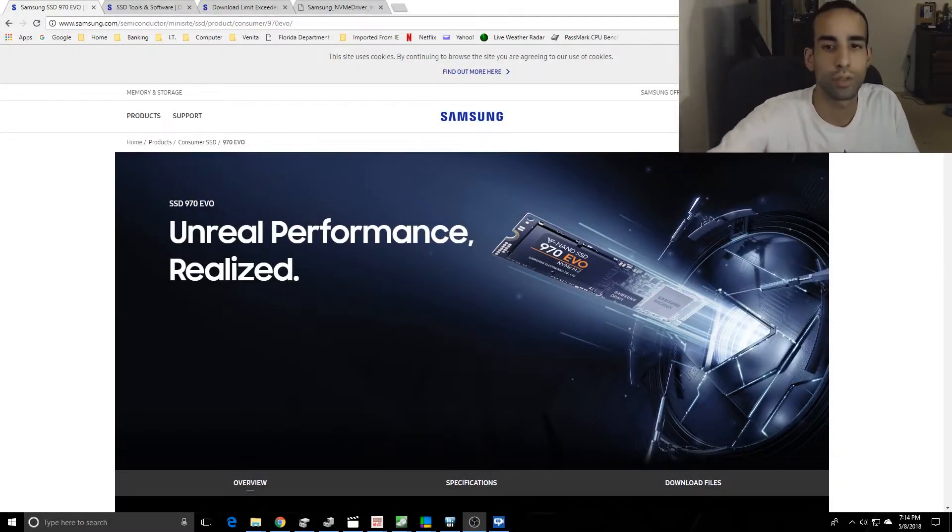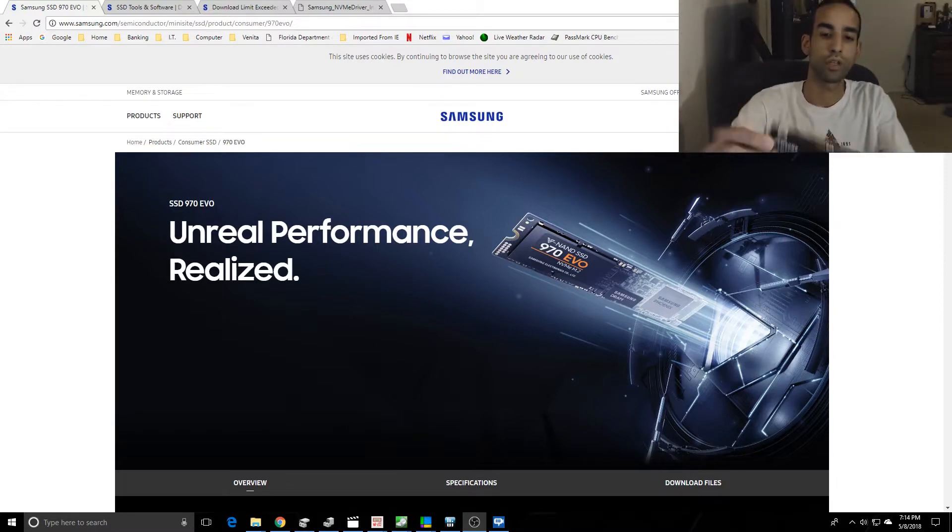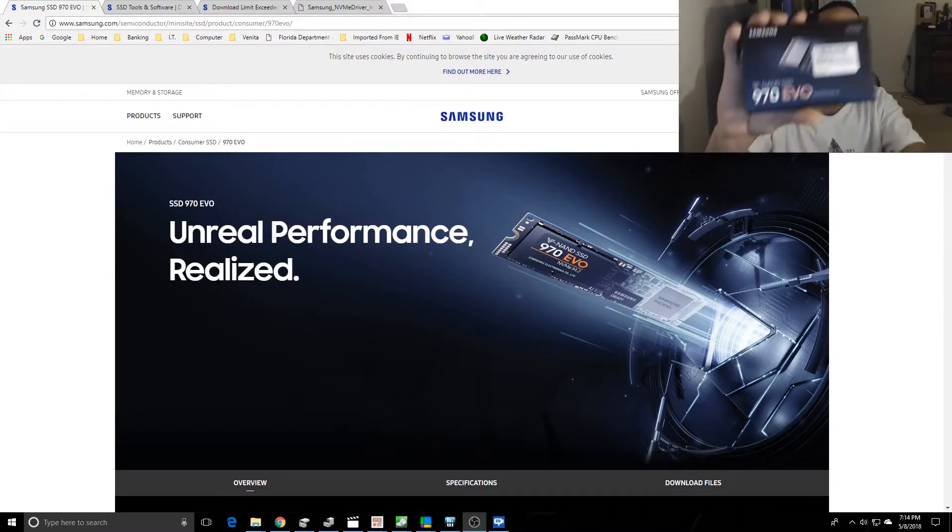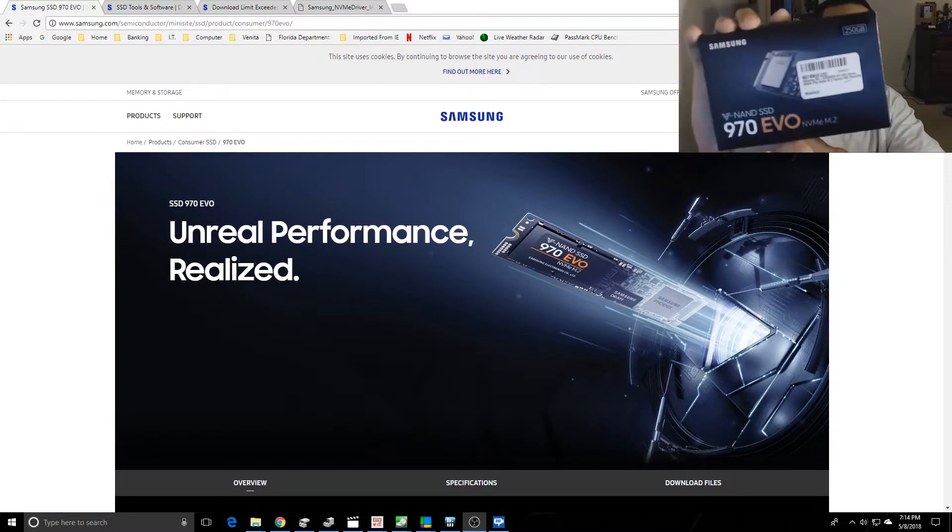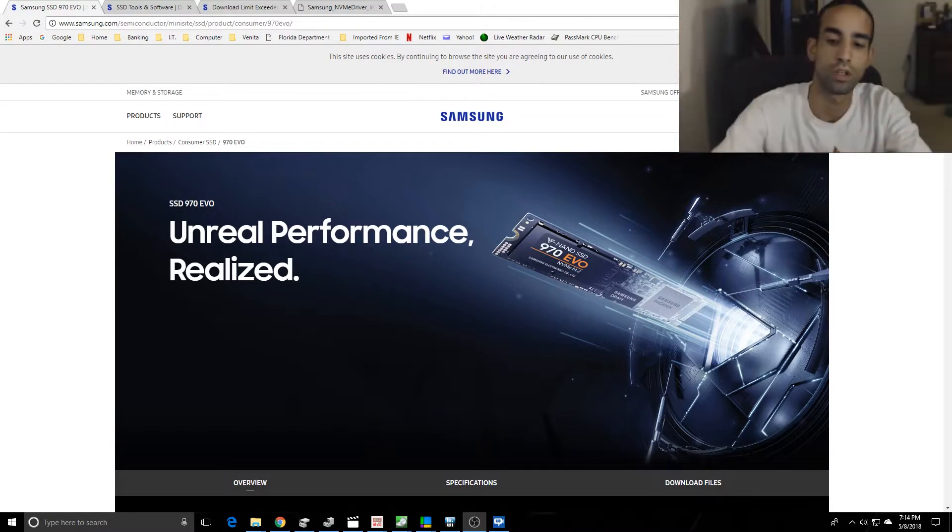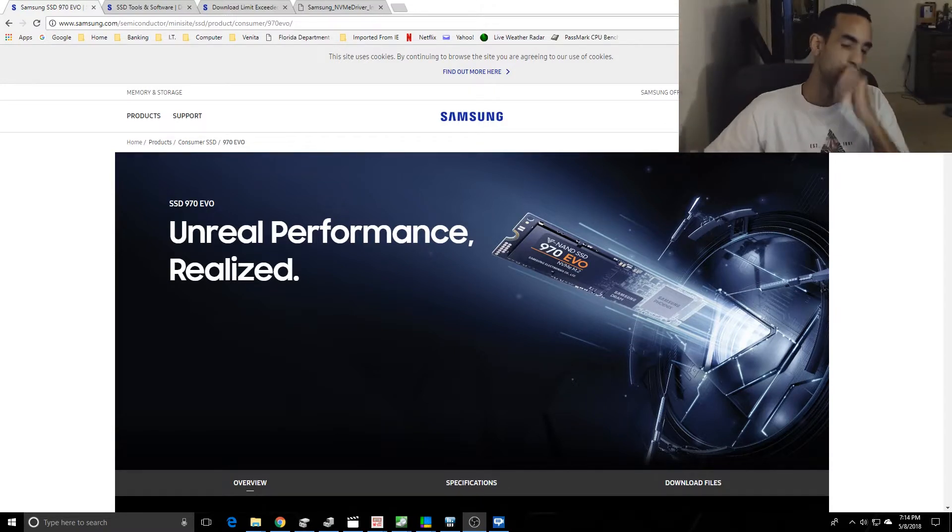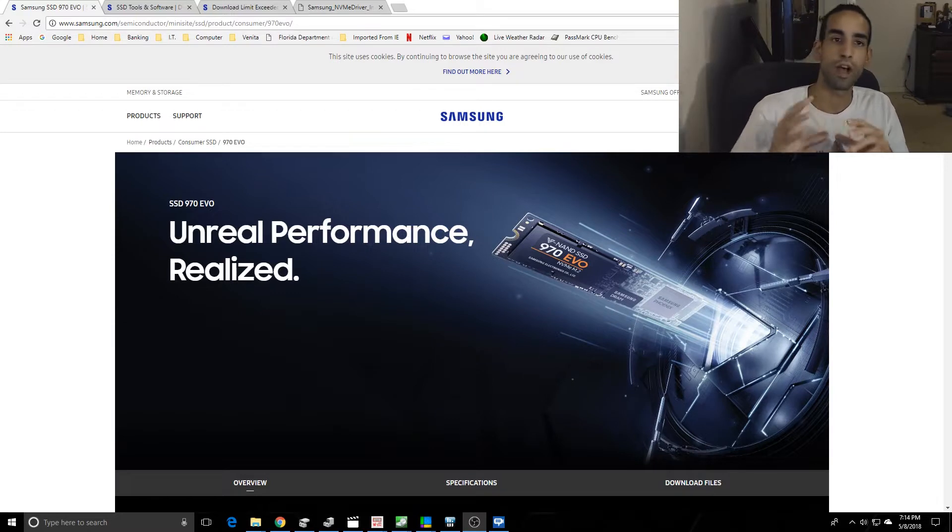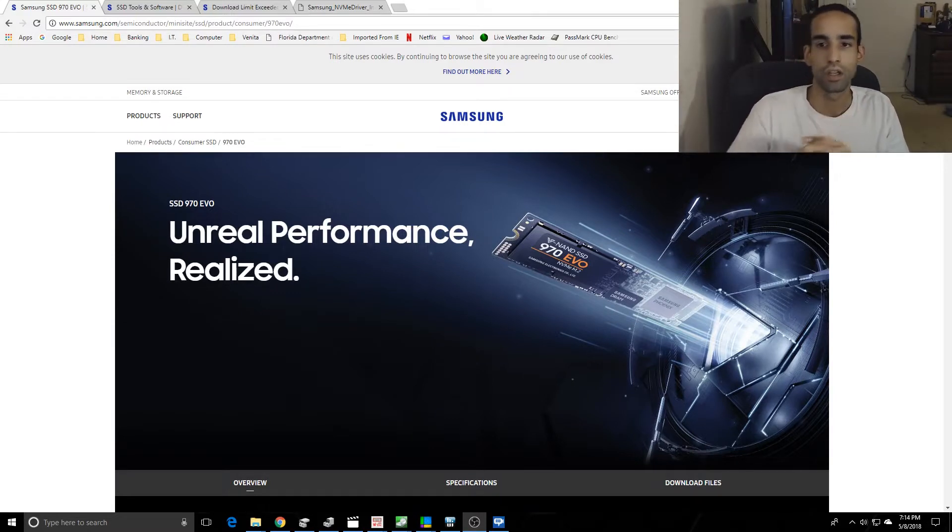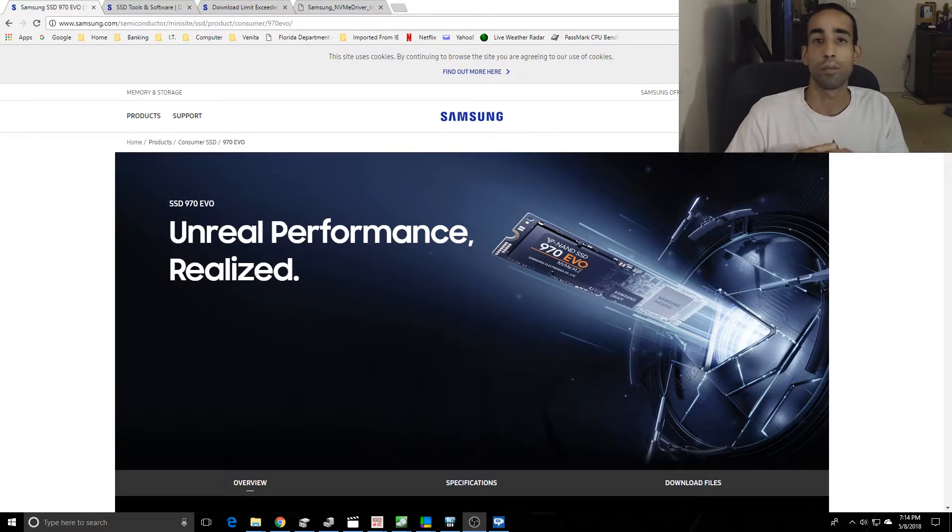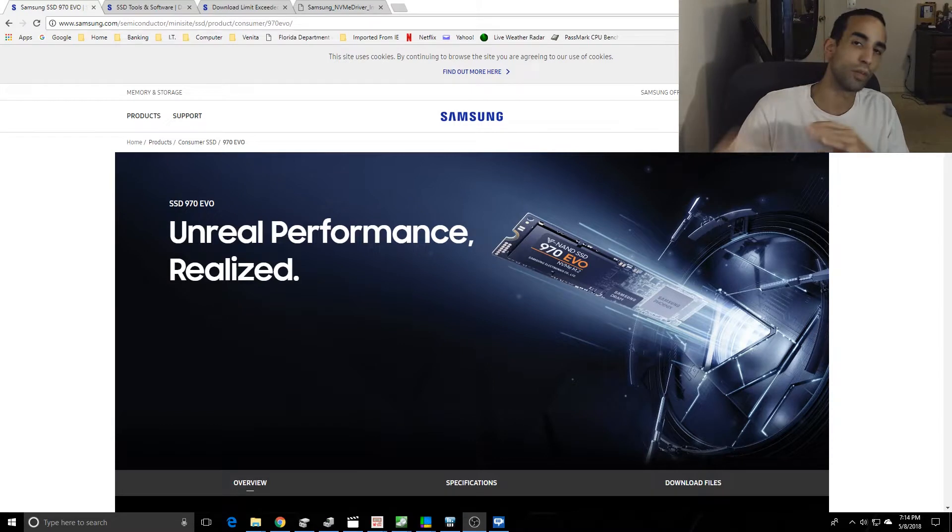Hey guys, Serpent X here, and as you can see by the title on screen, I grabbed a 970 EVO. I currently have it in my system. I will say that I have seen some anomalies in my benchmarking and testing, and I believe it's something to do with my motherboard or configuration in the BIOS, so some of the numbers I'm going to show you are probably a little bit off.